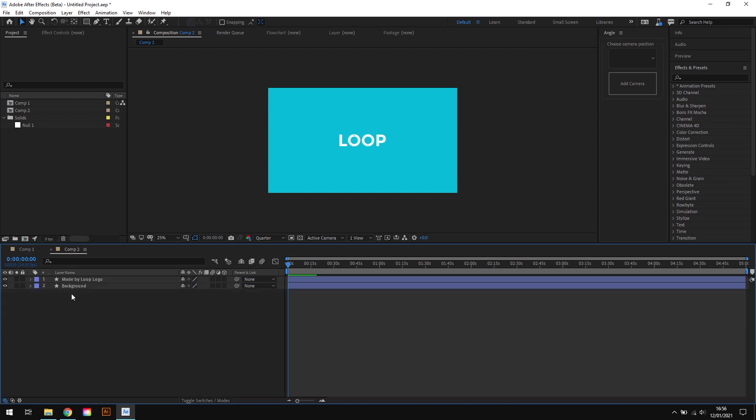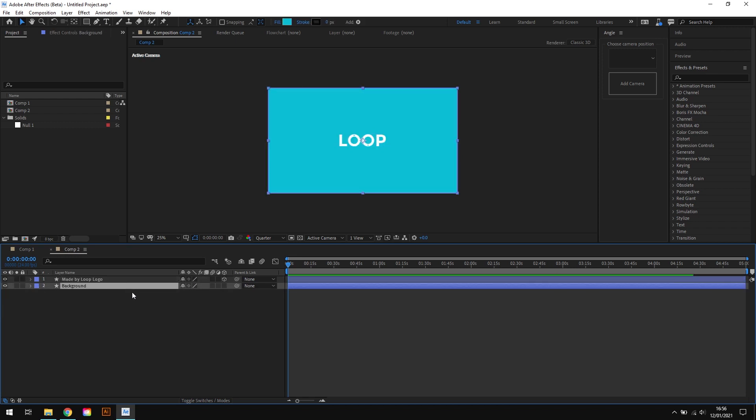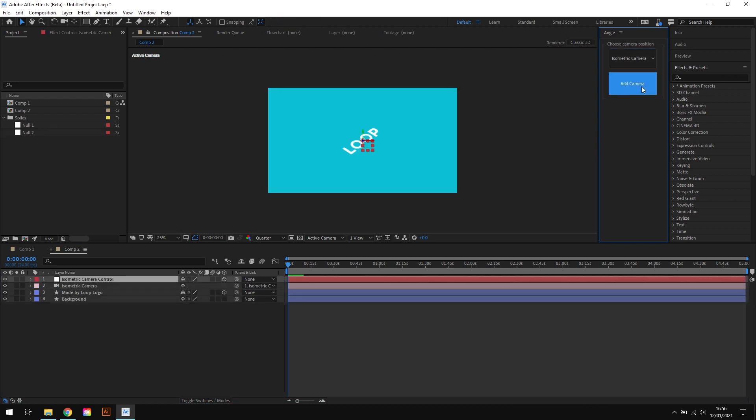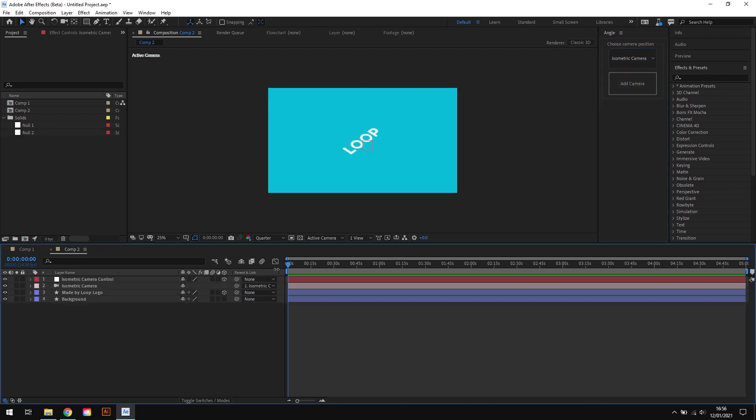So if we start again in this composition, you can see that I have the 3D logo layer and the background again. Only this time, instead of doing everything manually, I'm going to come up here to the Angle script panel. I'll choose isometric camera from the dropdown and I'll hit the add camera button. And there you can see that within seconds, the script has done all of the hard work for you.